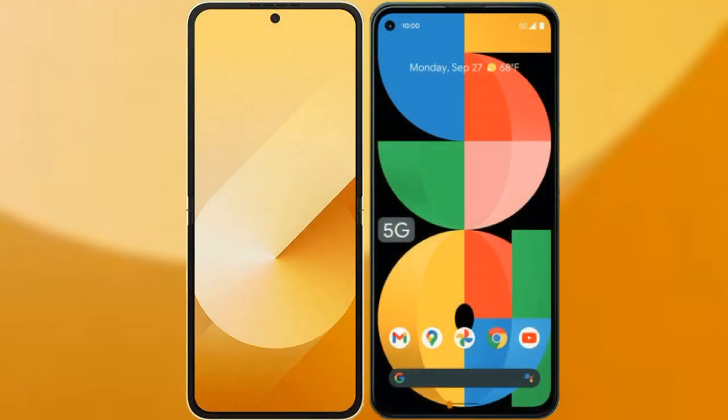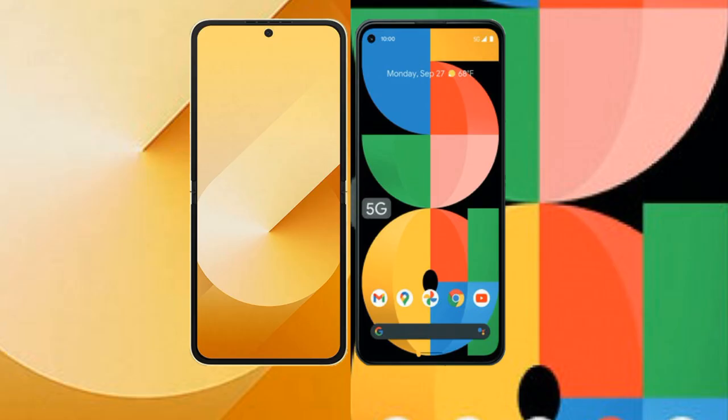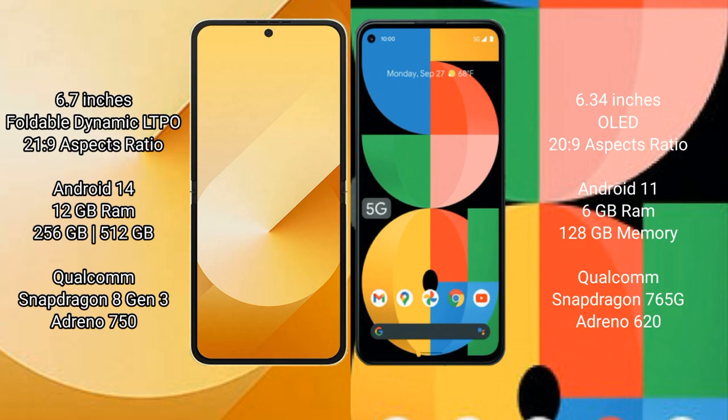I will compare the new Samsung Galaxy Z Flip 6 with Google Pixel 5a. Samsung Galaxy Z Flip 6 comes with a 6.7-inch foldable Dynamic LTPO AMOLED display at a resolution of 21x29. Google Pixel 5a has a 6.34-inch OLED display at a resolution of 26x29.